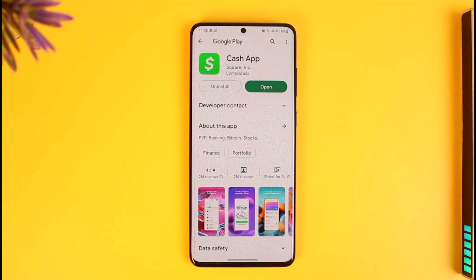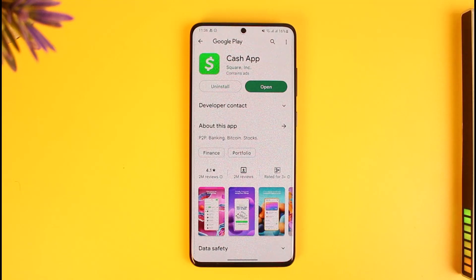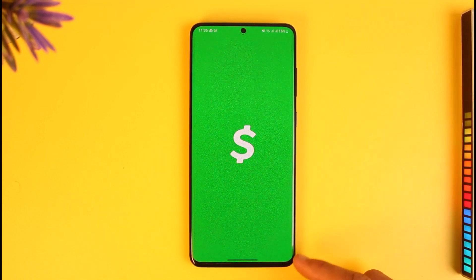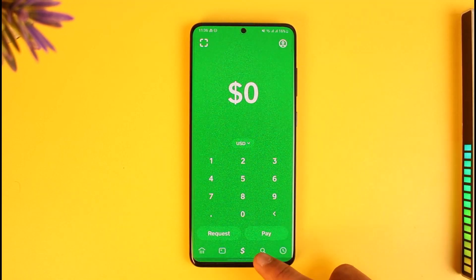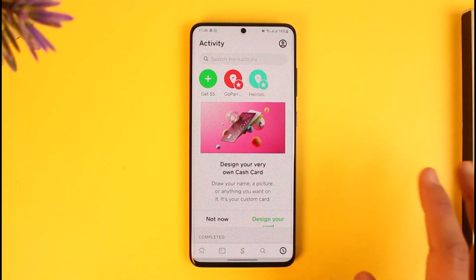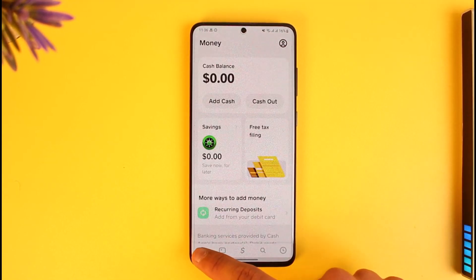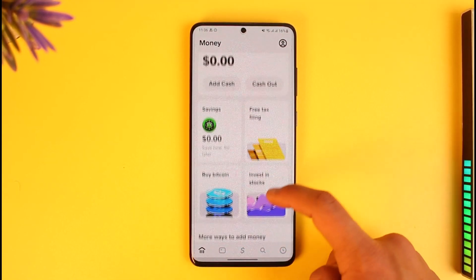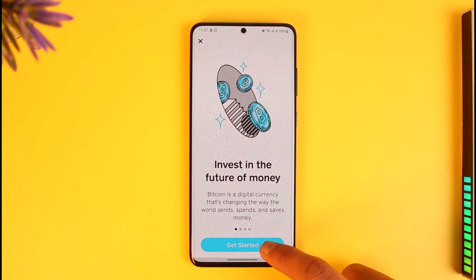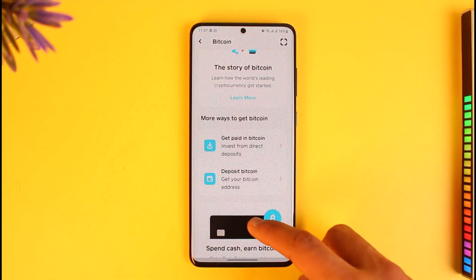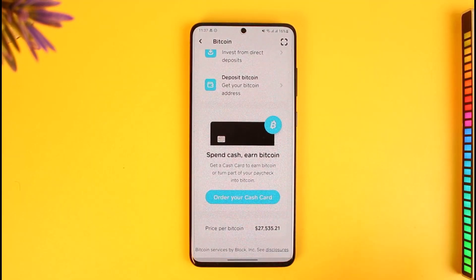If you'd like to sell your Bitcoin on Cash App, all you need to do is open the Cash App and then you'll most likely find the Cash App Investing tab if you've already invested in Bitcoin. If you have not, do not worry — you can just come to the Home tab and then go to the Bitcoin tab, where you'll be able to see all of the Bitcoins that you've bought.